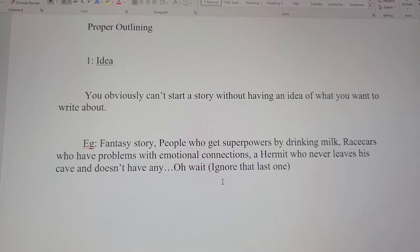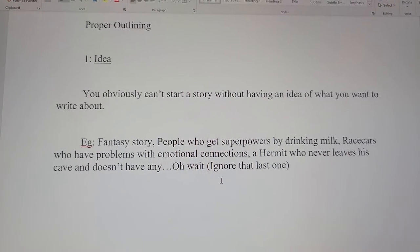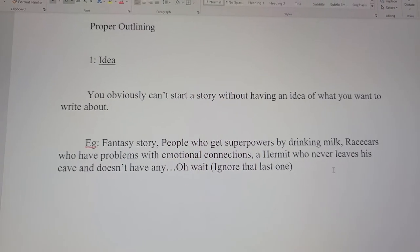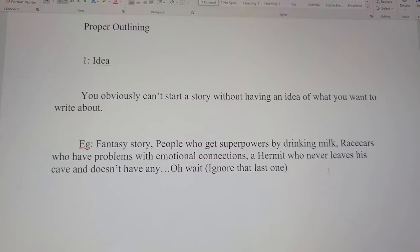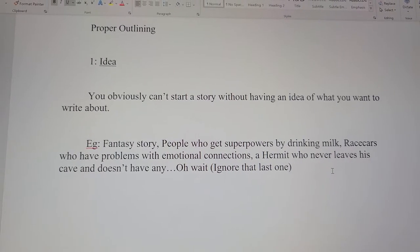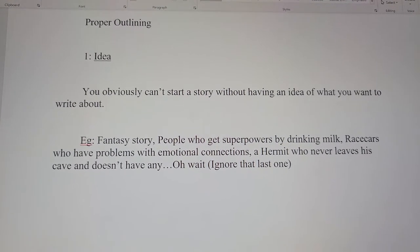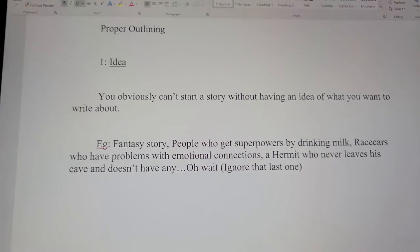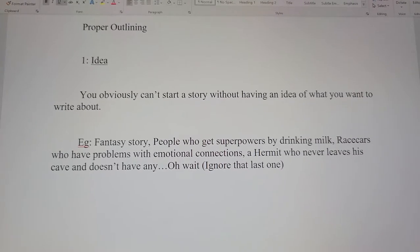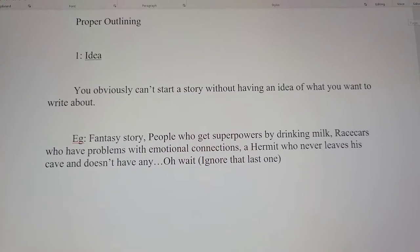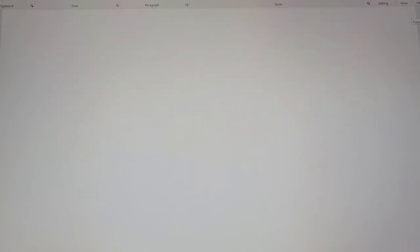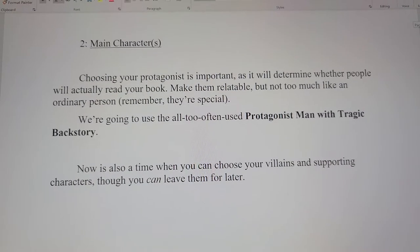You need to know what you want to write about before you can even start outlining. Some examples: people who get superpowers by drinking milk, race cars who have problems with emotional connections, a hermit who never leaves his cave — okay, ignore that last one. Thought I'd be funny there.